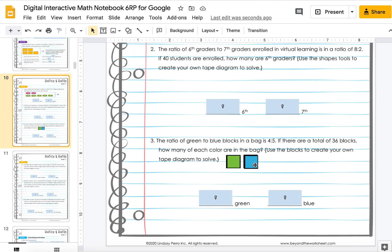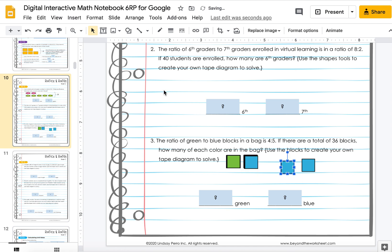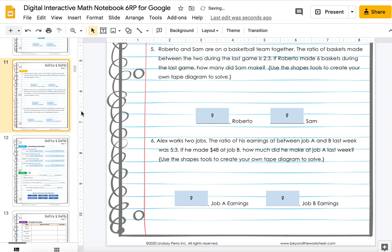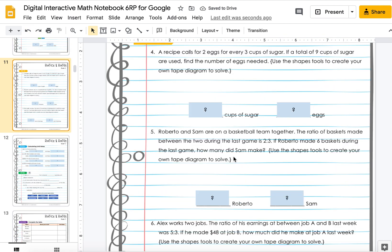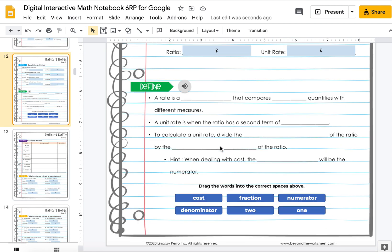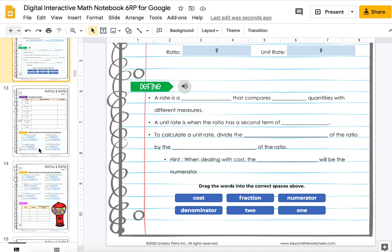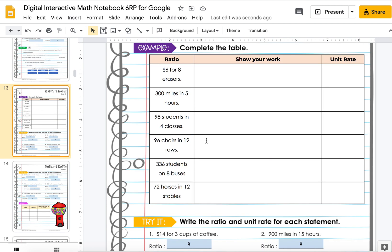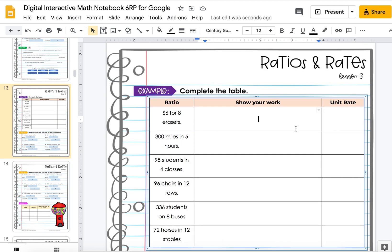Same thing down here — here's another ratio. They have blocks that they can move around to make a tape diagram. Some pages are just strictly answering; there's extra space here so they can extend their boxes to show their work. Here's another define with drag-and-drop.